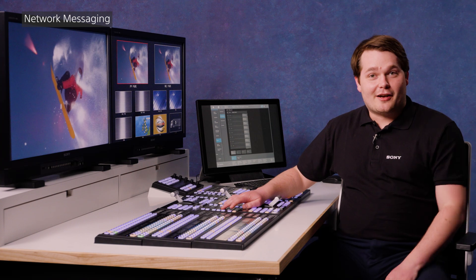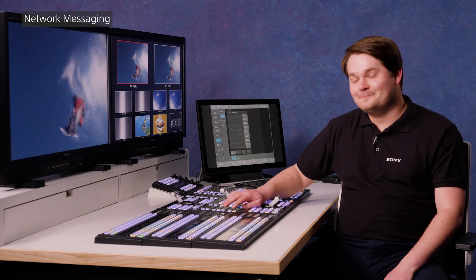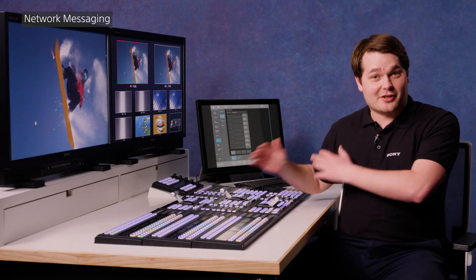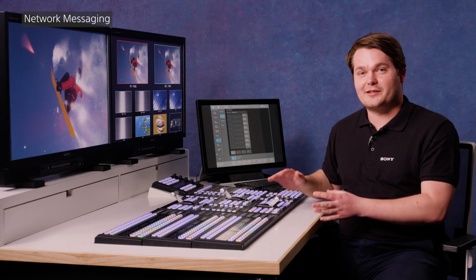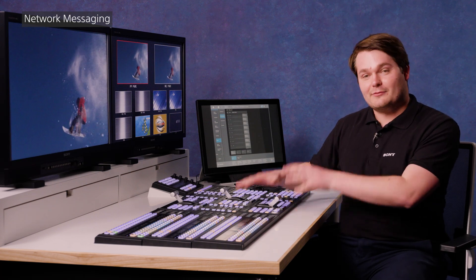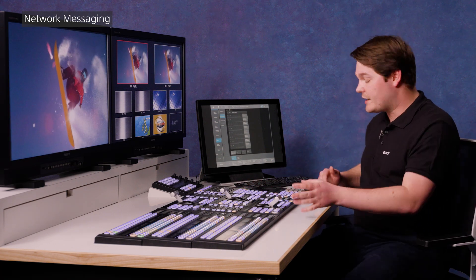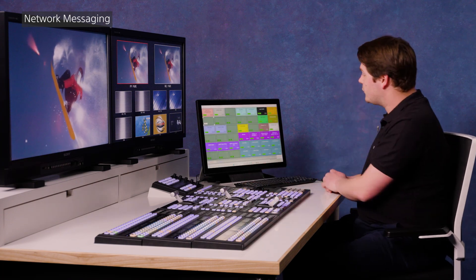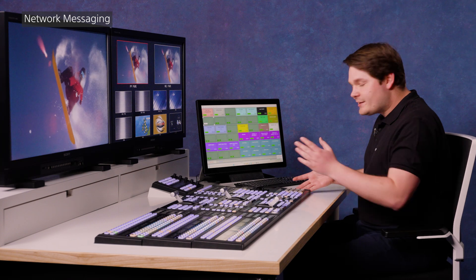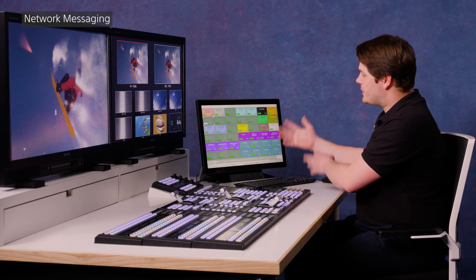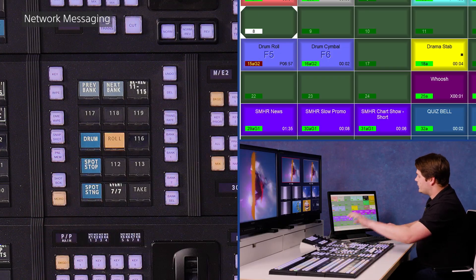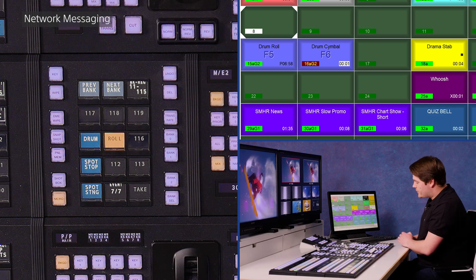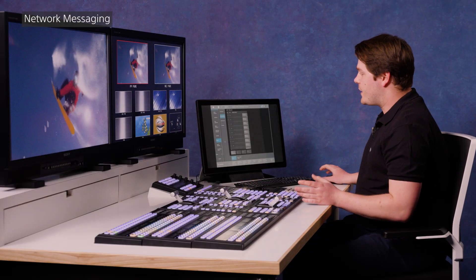Another great feature of the MLS X1 is network messaging, which as you've just heard, I've used to trigger some external audio devices to play sounds directly from the switcher. So what we're doing today is we're using spot on audio, which is a piece of play out software, very common in control rooms. And we are sending TCP messages to it to make the software respond, such as these ones where you'll see the software is playing based on my commands.